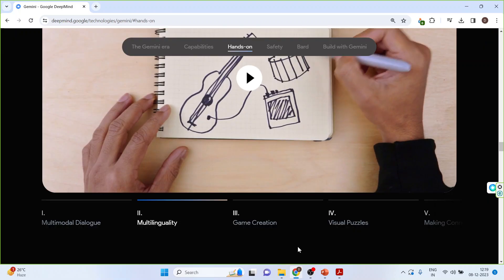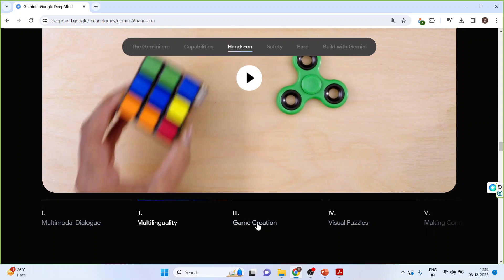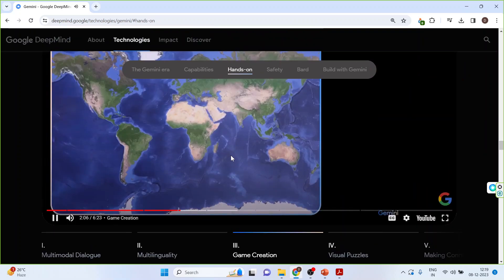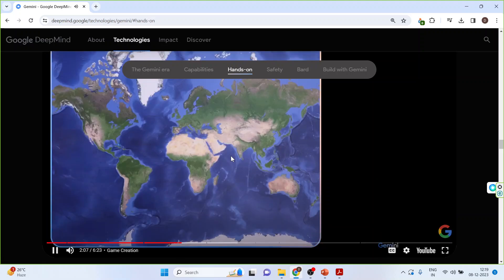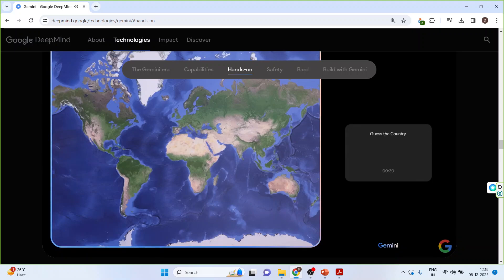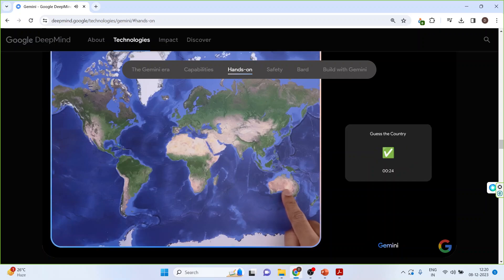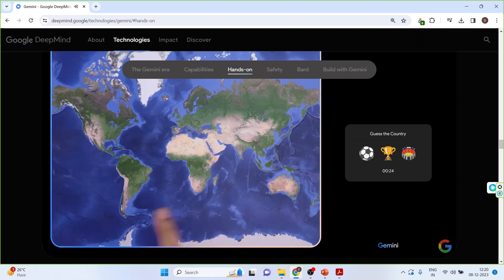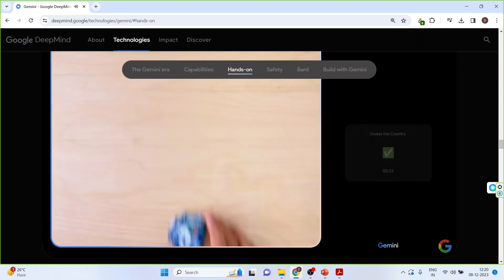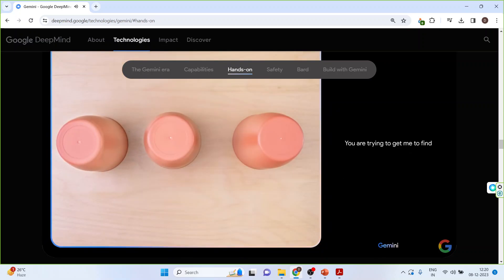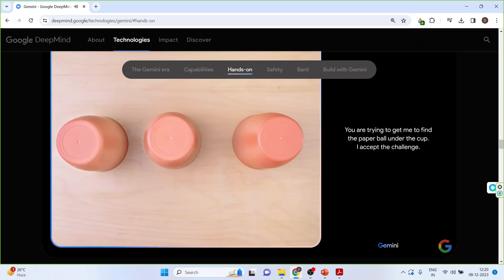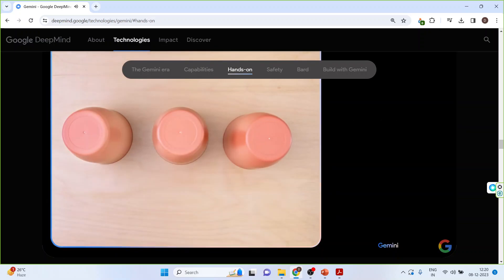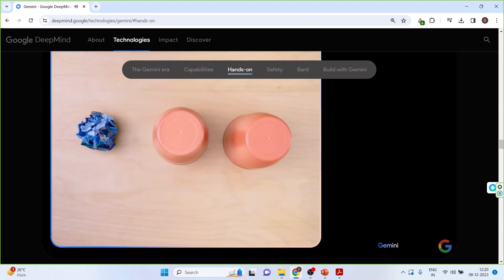Now let's click on the game creation. Okay. Based on what you see, come up with a game idea, and use emojis please. How about this, we can play a game called guess the country. Sure, let's do it. Clue one: This country is the home of the kangaroo, the koala, and the Great Barrier Reef. Oh, that's easy. Clue two: This country loves football and has won the most men's world cups in football history. You are trying to get me to find the paper ball under the cup. I accept the challenge. The cup to the left. Nice.